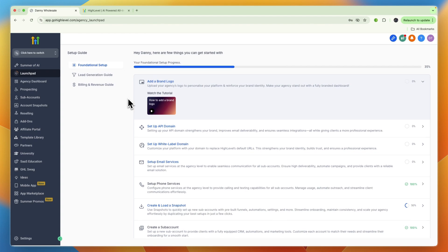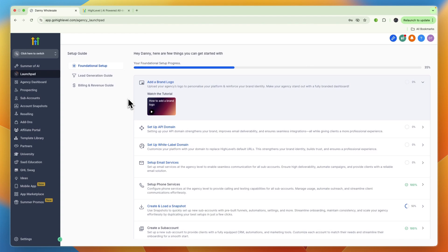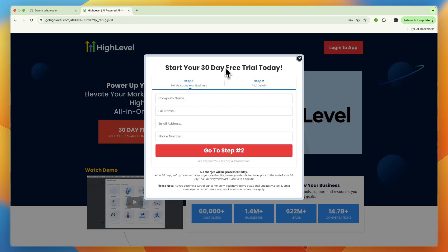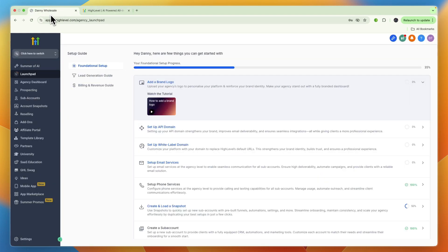First you will of course need a GoHighLevel account, which if you don't have one yet you can claim an extended 30-day free trial through the link down in the description instead of the regular 14 days.